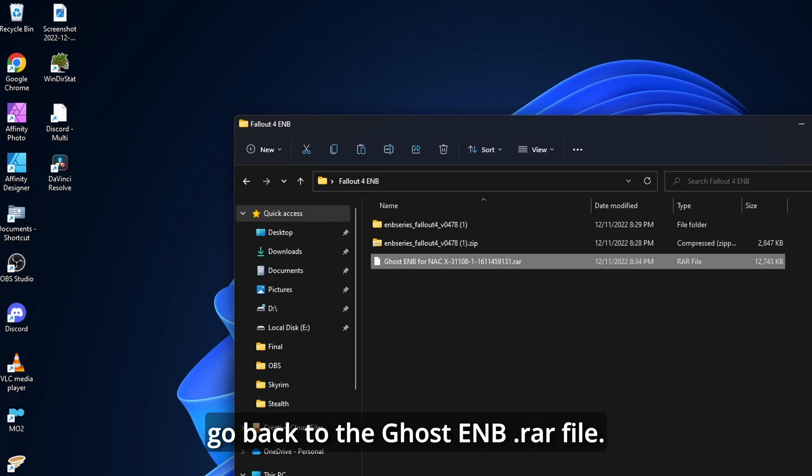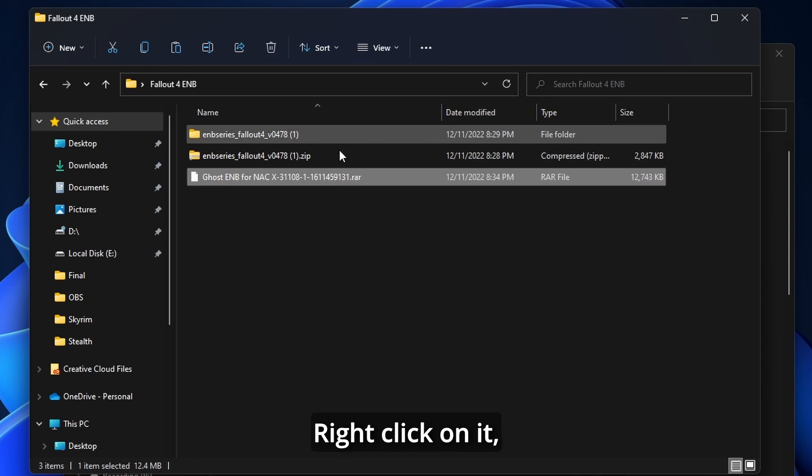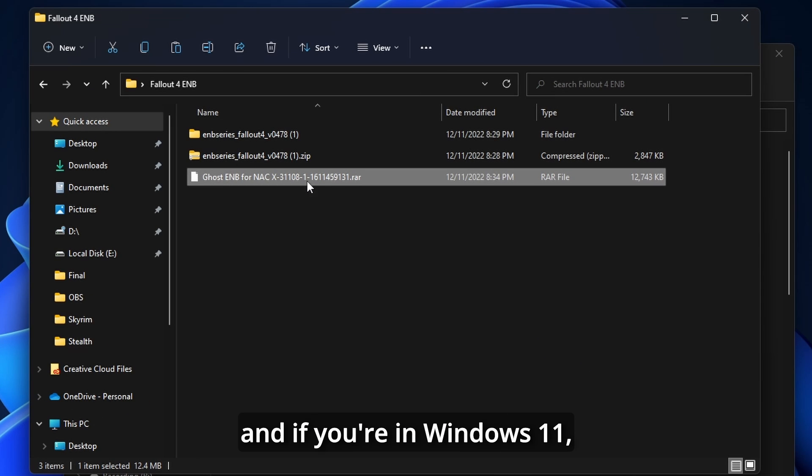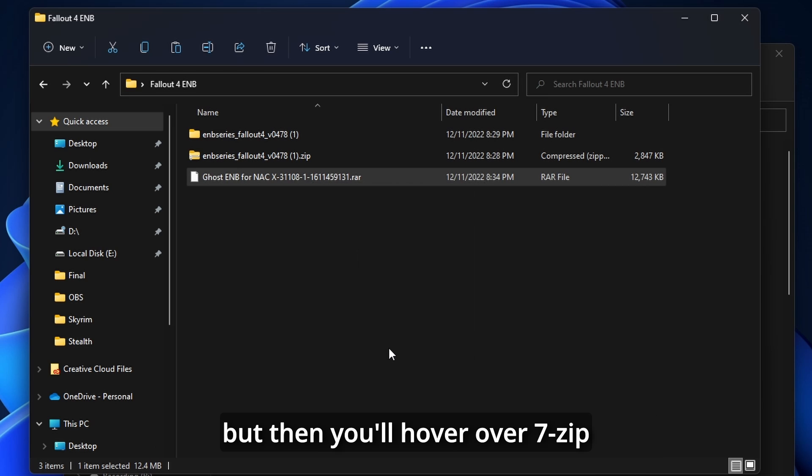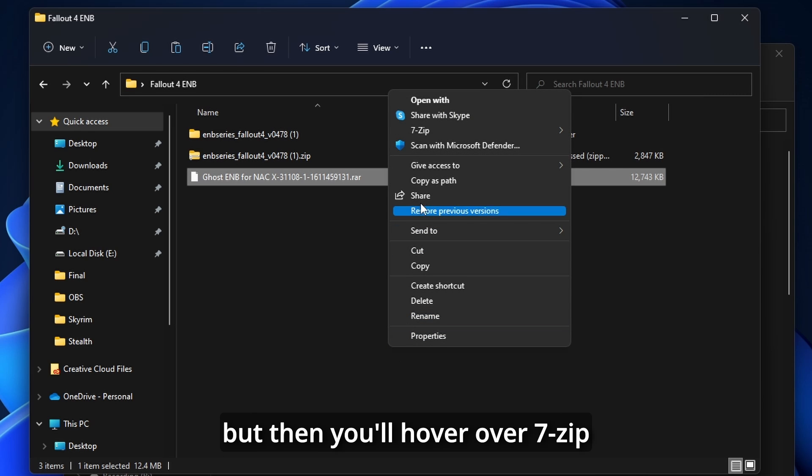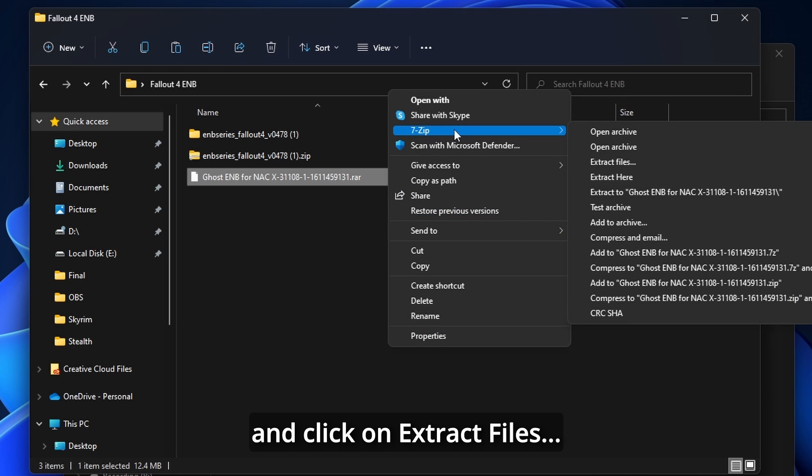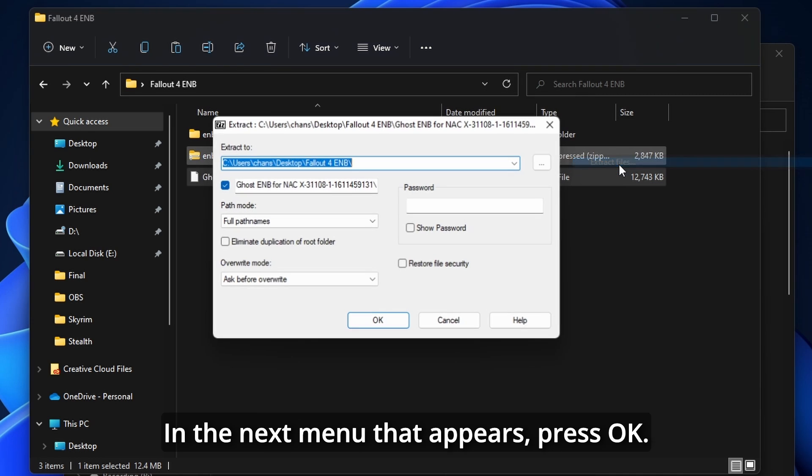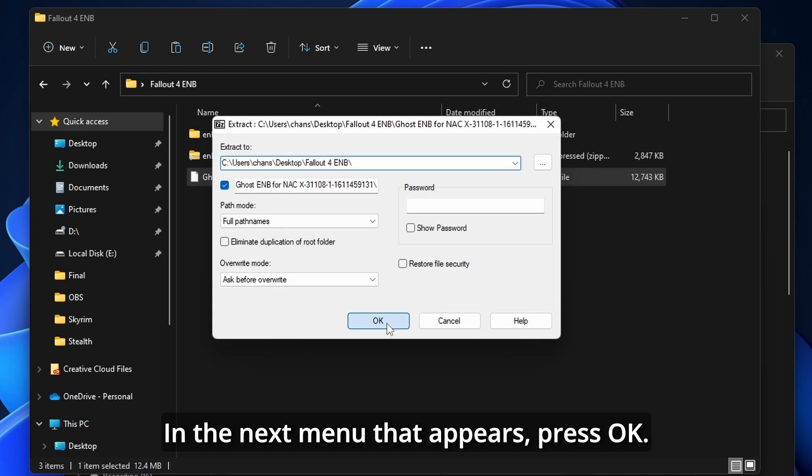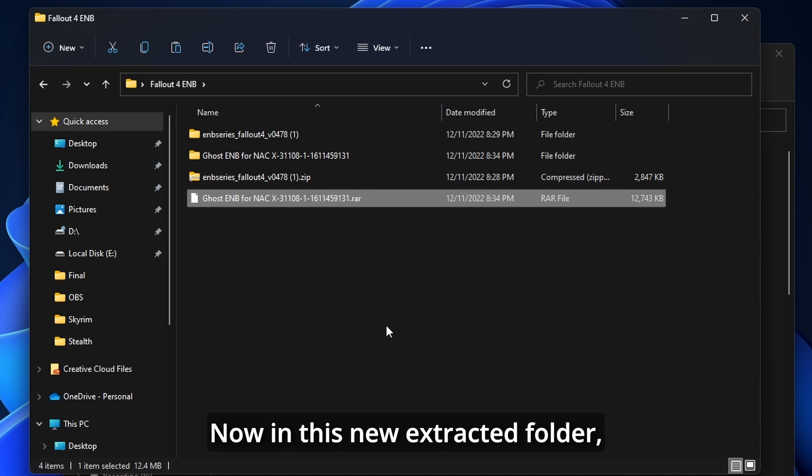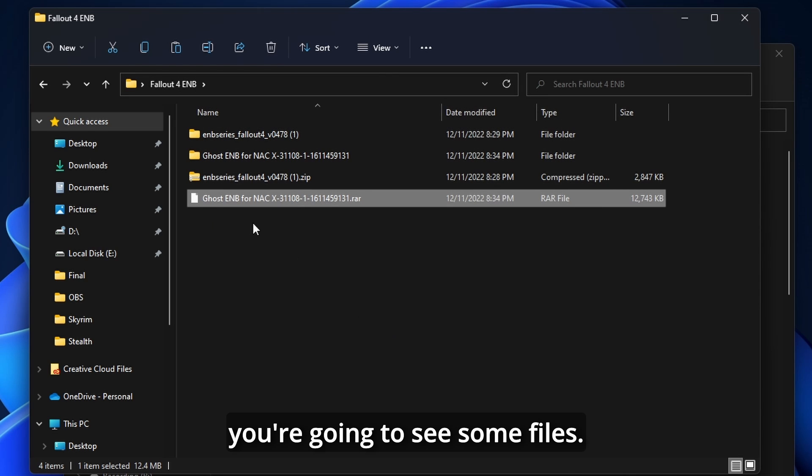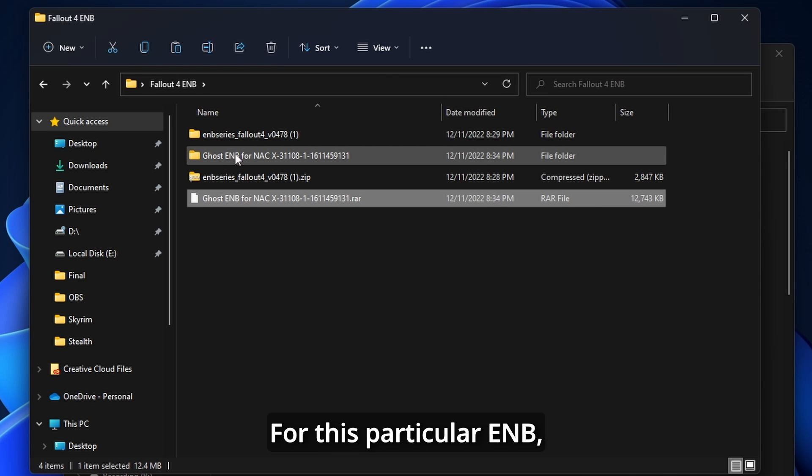Once that's all installed, go back to the Ghost ENB RAR file. Right-click on it, and if you're in Windows 11, you have to press the Show More Options, but then you'll hover over 7-zip and click on Extract Files. In the next menu that appears, press OK.